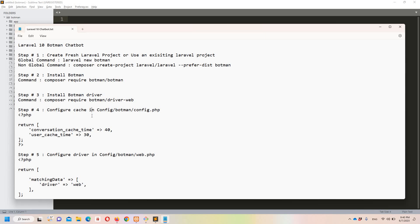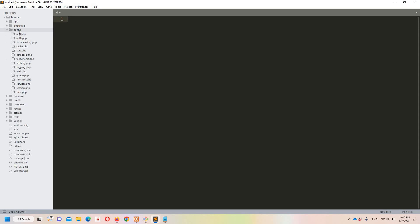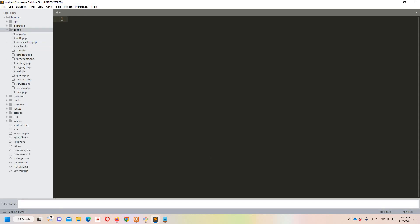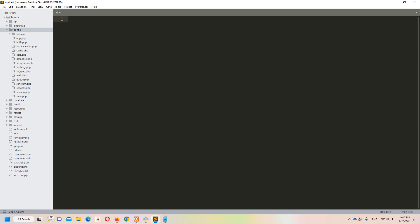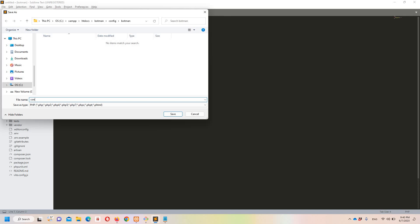Now let's move to step number four, which says that we need to configure the cache inside config/botman/config.php. Let's copy this code and move to Sublime. Under the config folder, I'll right-click and create a new folder named Botman. Inside that Botman folder, I'll create a new file, paste everything, and save it as config.php.